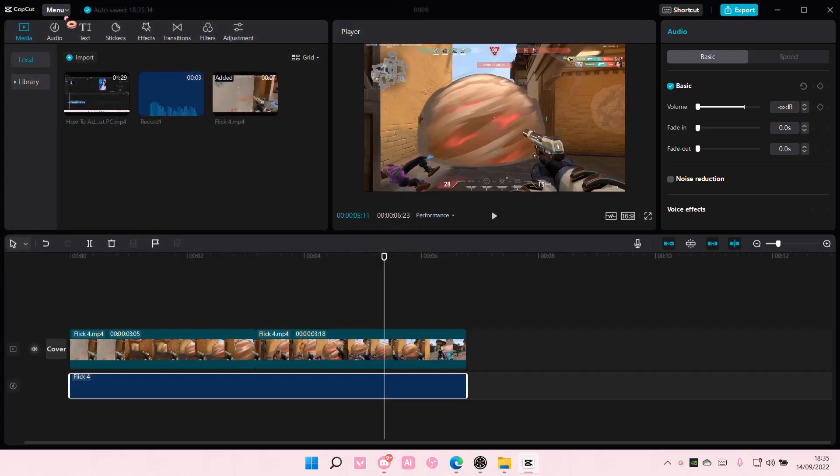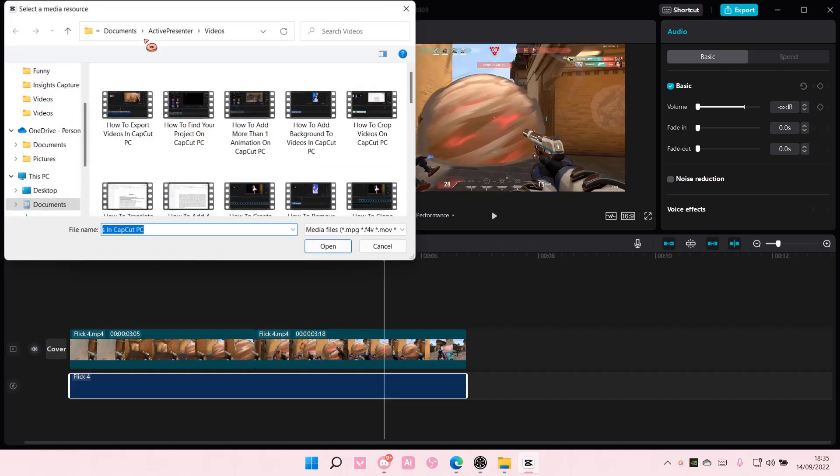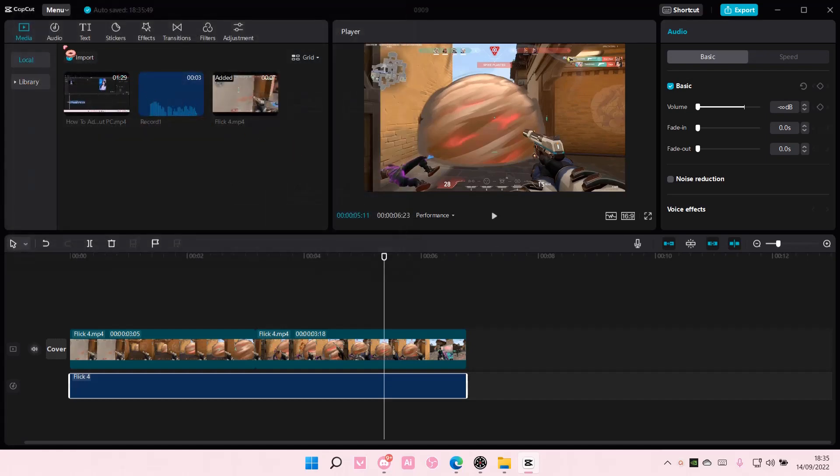You can also go to Menu and select File and Import here. Basically, the same thing.